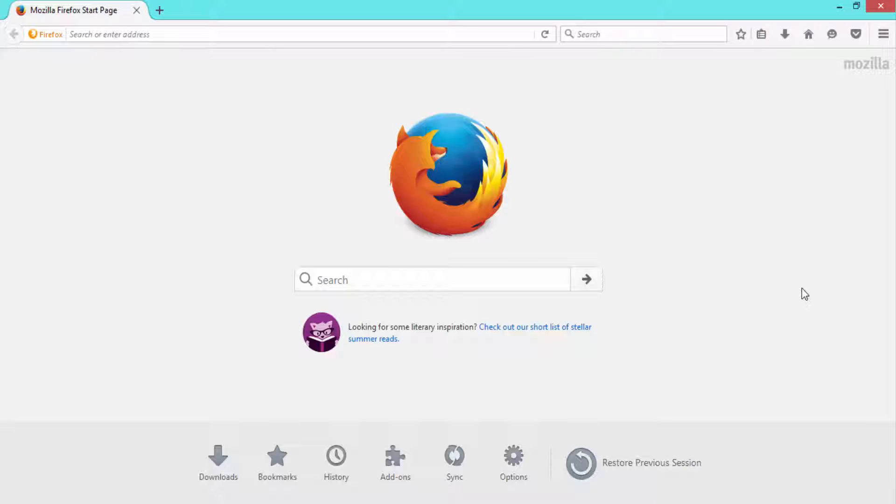Hello and welcome to my channel. Today in this video I'm going to teach you how to backup Firefox bookmarks to your PC.